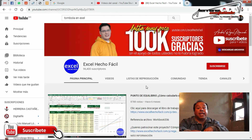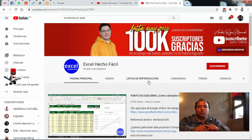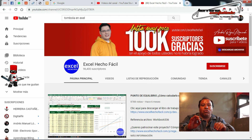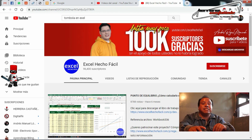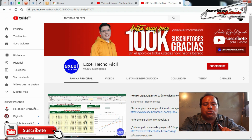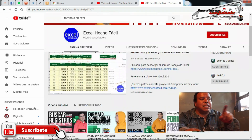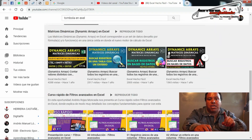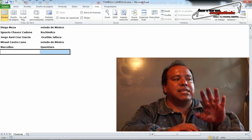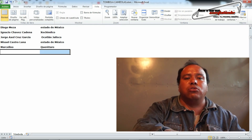Te invito a que lo busques en su canal de YouTube. Aquí te estoy mostrando su canal y te lo recomiendo ampliamente por si tú quieres crear también tus propias hojas de cálculo en Excel. Él se llama Andrés Rojas Moncada y su canal es Excel Hecho Fácil. De él hemos tomado una base de datos donde principalmente también se hace una tómbola. Ahora veamos de qué forma vamos a hacer la tómbola.